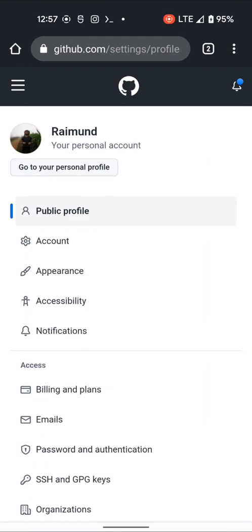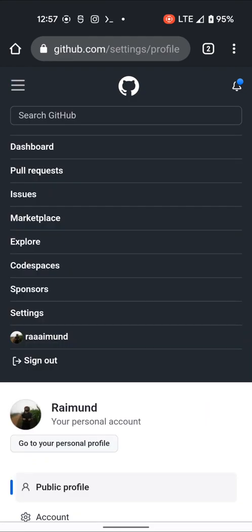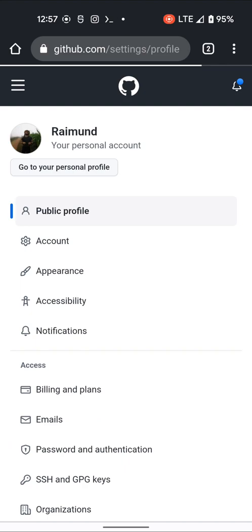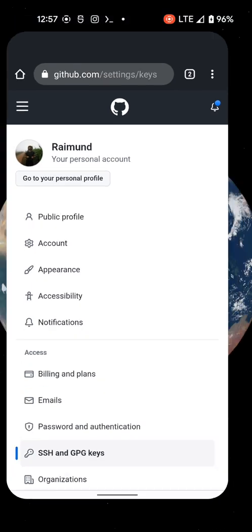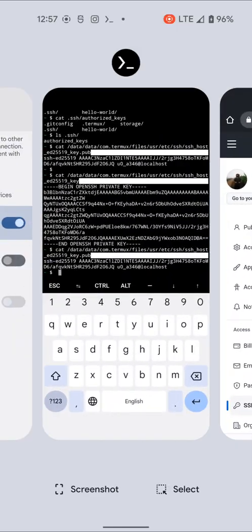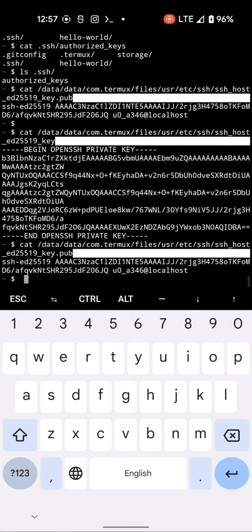You have to add this to your SSH keys. For that, go to GitHub Settings, then SSH and GPG keys. Scroll down a bit and you'll see an option to add an SSH key — give it a name, paste in what you copied, and then you should be ready to go.